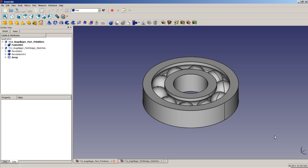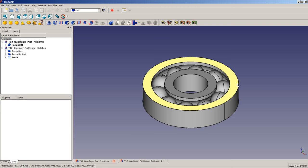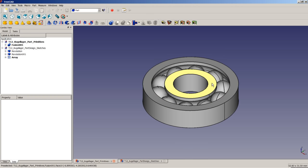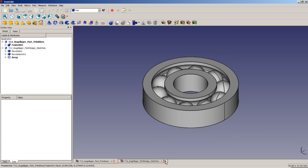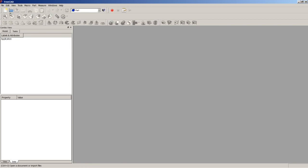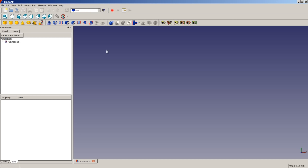So let's begin with our lesson. First, let's do the ball bearing using the Part Workbench. The modeling strategy will be: first creating the outer ring, then creating the inner ring, then modeling the groove, and then adding the balls. Let's close these documents, create a new empty document, and make sure the Part Workbench is selected.